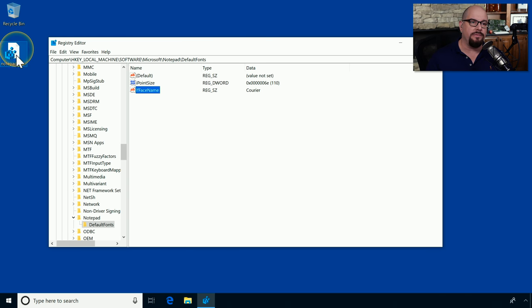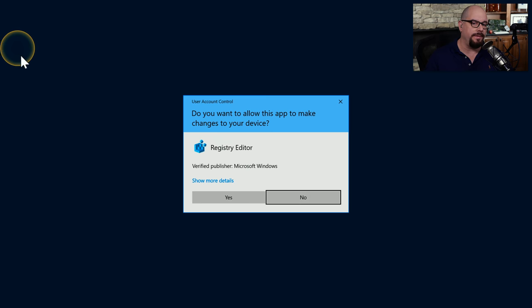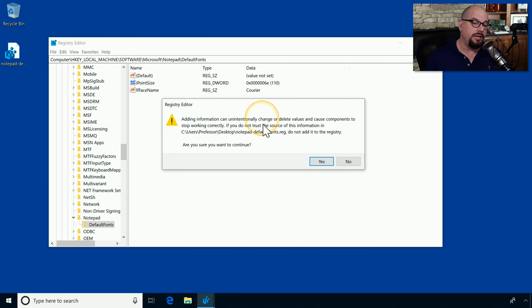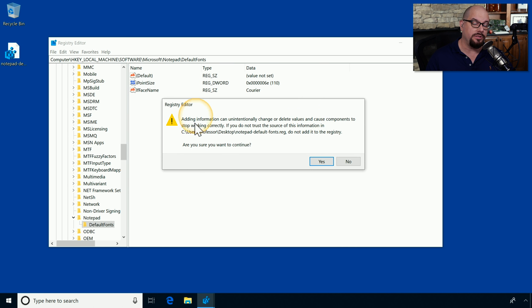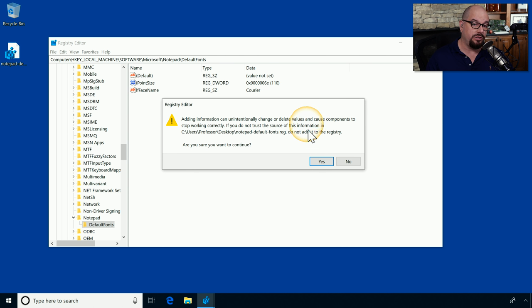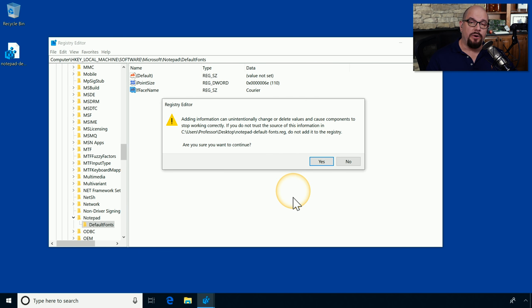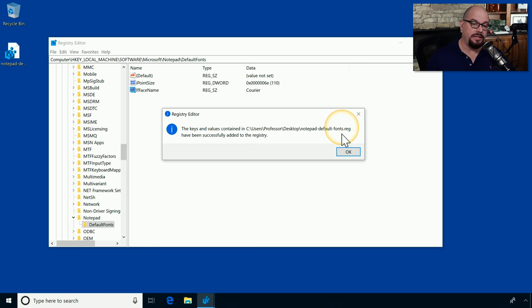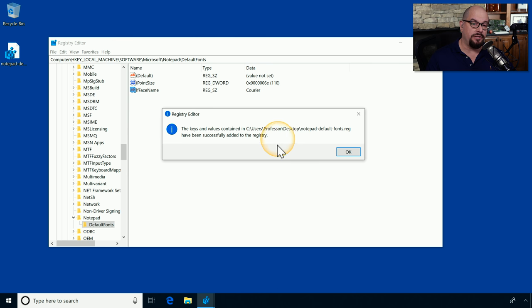So if we double click this .reg file, Windows says that this will be making changes to our device. We say yes. And it tells us that adding information can unintentionally change or delete values and cause components to stop working correctly. If you do not trust the source of this information, do not add it to the registry. Since we personally saved this registry file, we can trust it. So we'll click yes. And it says that the keys and values contained in that registry file have been added to the registry.